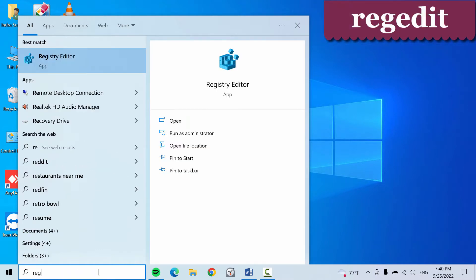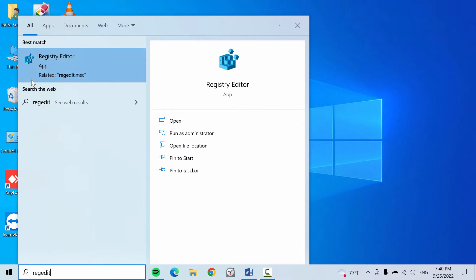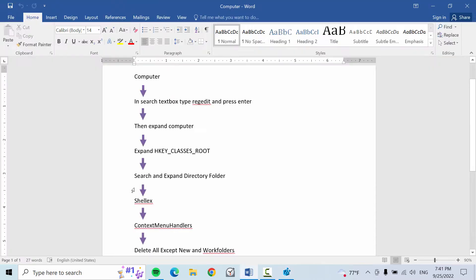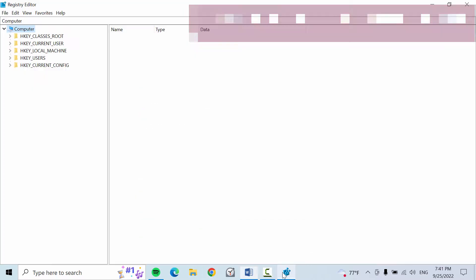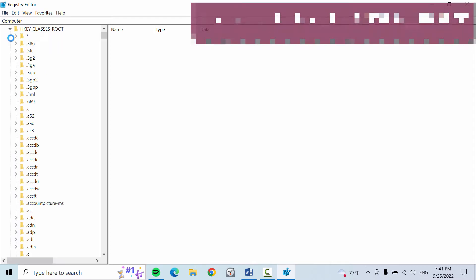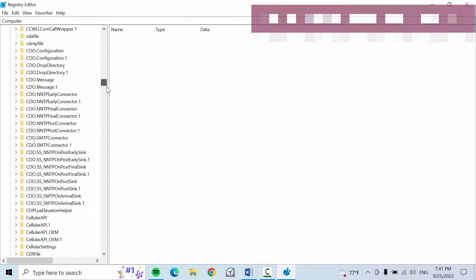Type R-E-G-E-D-I-T and you can see the search result as Registry Editor. Click on this and click on yes. Now we have to follow this step: expand HKEY_CLASSES_ROOT, then search Directory.